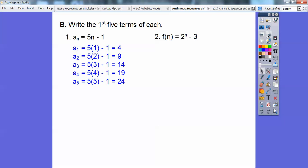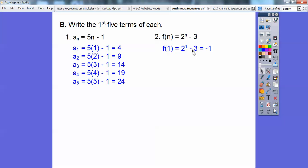Let's try one with an exponent. This says f of n — we're just going to plug in n equal 1, 2, 3, 4, 5. Plug in n equal 1: 2 to the first minus 3. 2 to the first is 2, 2 minus 3 is negative 1, so the first term is negative 1. The second term: plug in n equal 2. 2 squared is 4, 4 minus 3 is 1.